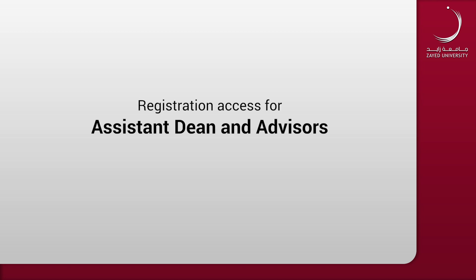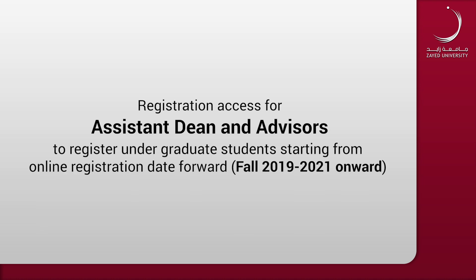Registration access for assistant dean and advisors to register undergraduate students starting from online registration date, fall 2019 to 2021 and onwards.